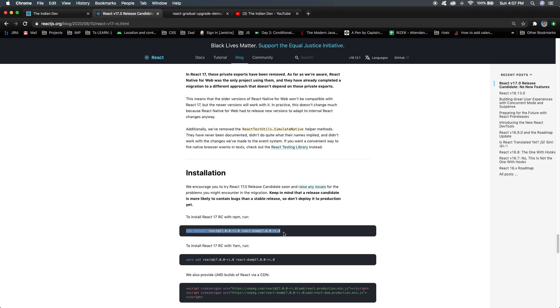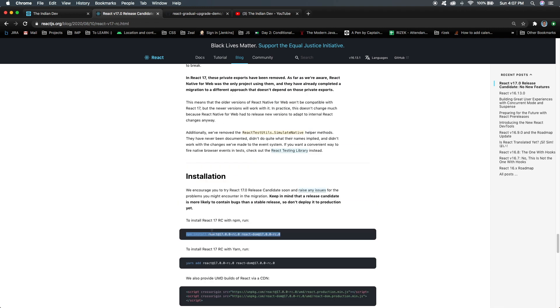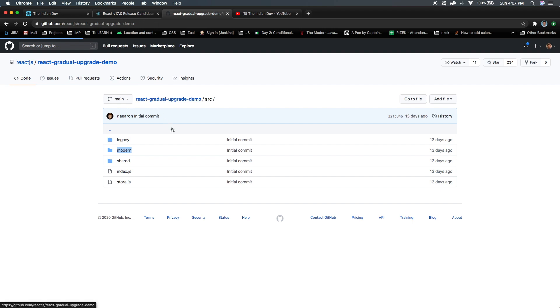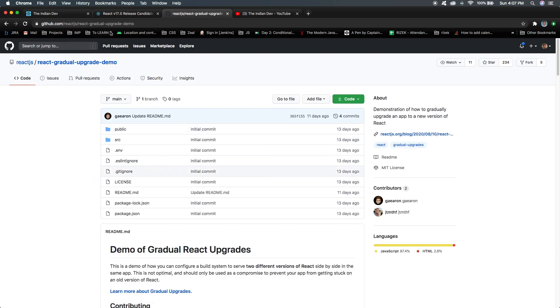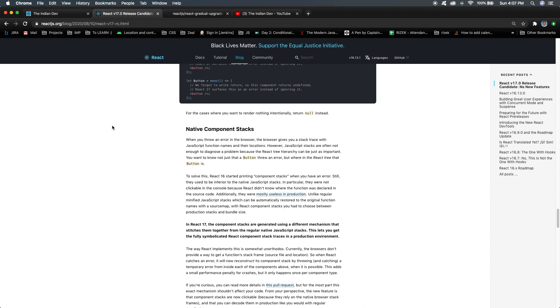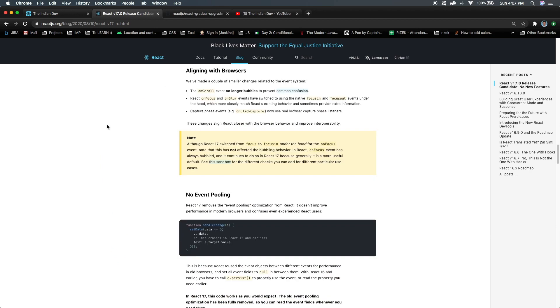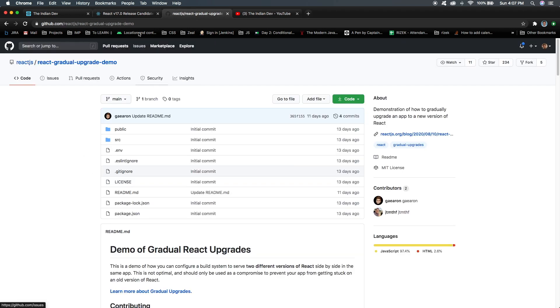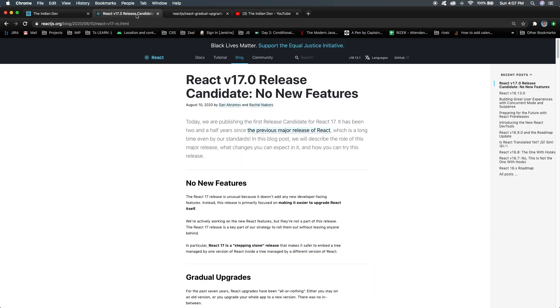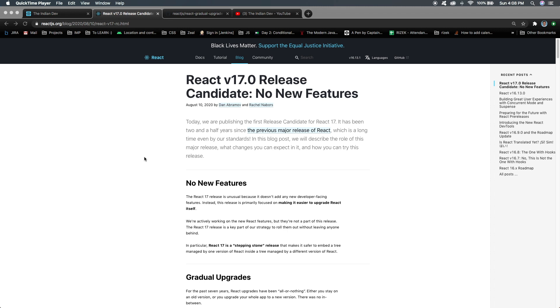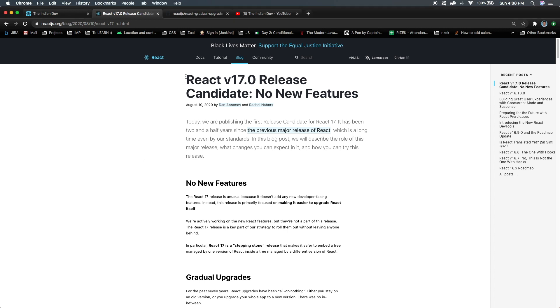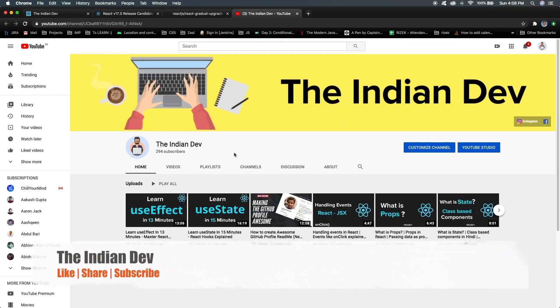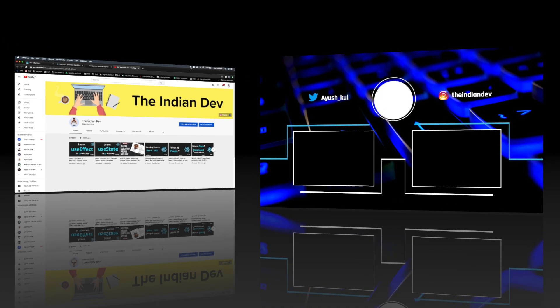The next thing is about installation. You can simply install React version 17 using these commands, and you can go through this React gradual updates repository on GitHub. That's all that React 17 is having. I hope you're now clear with this 'no new features' terminology from React. The description link for this blog and this GitHub repository will be in the description box. If you got a proper understanding of React version 17, make sure you hit the like button. If you're new here or new to my channel, please subscribe. Thank you for watching this video, guys. Thank you very much.